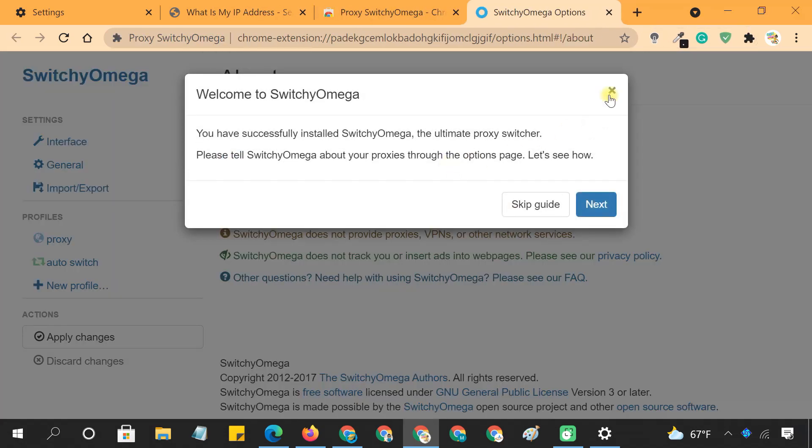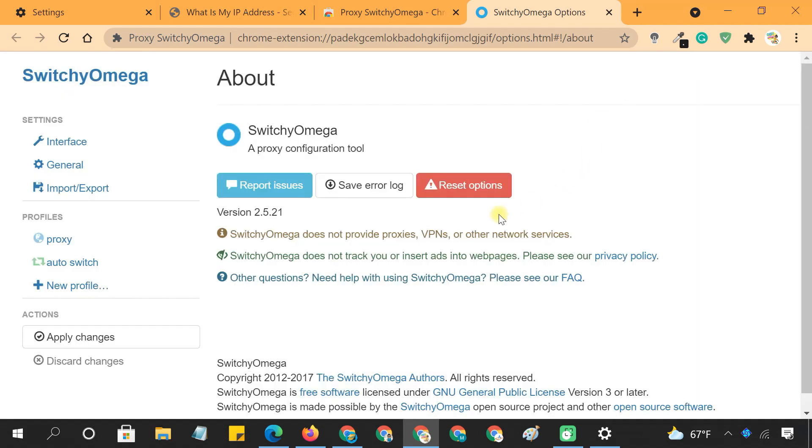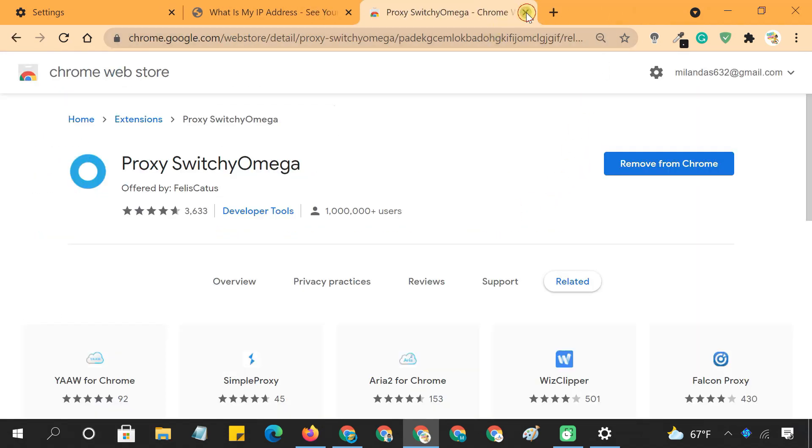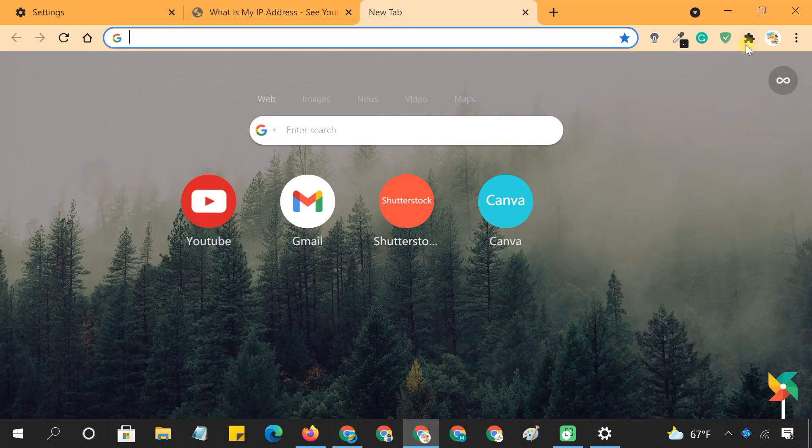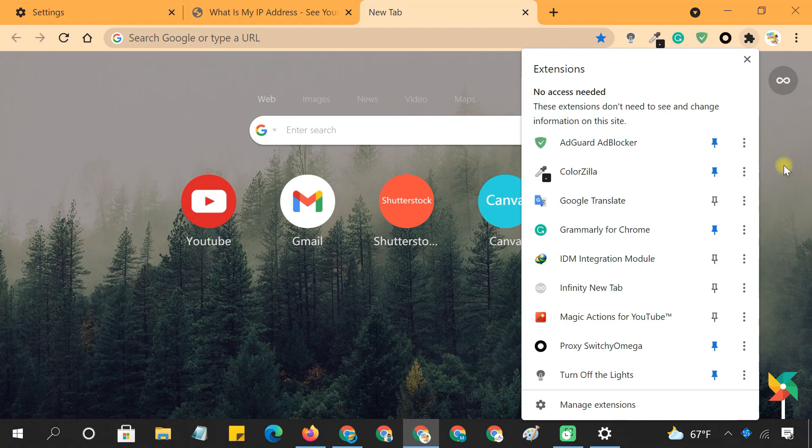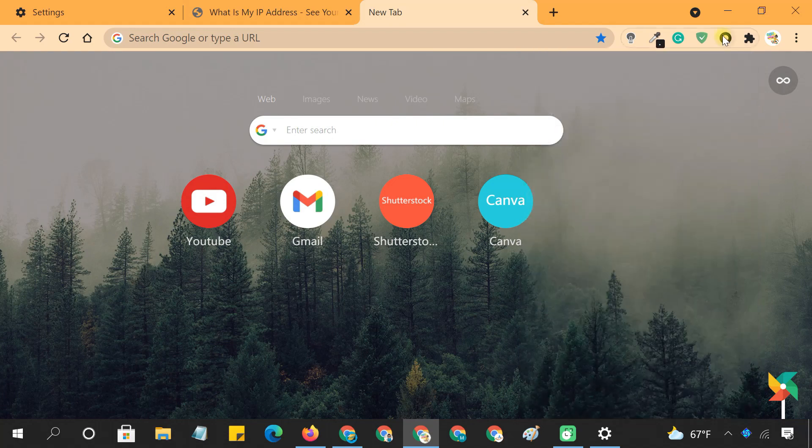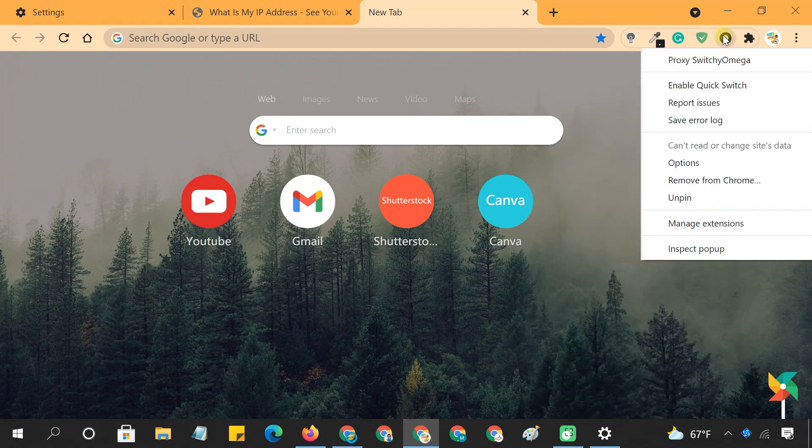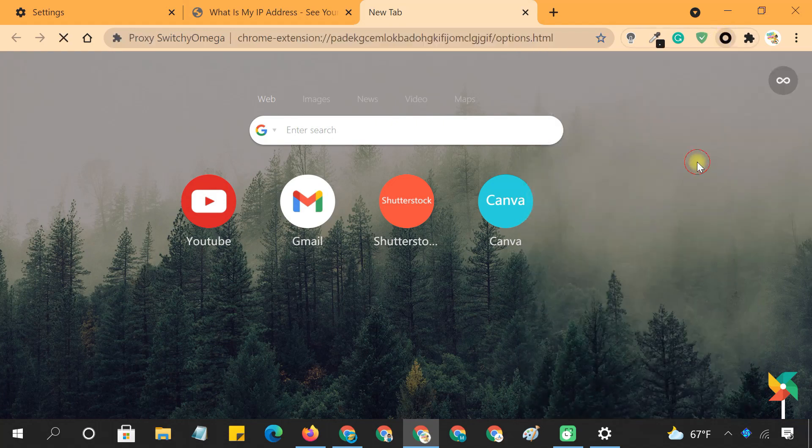After installation, it will automatically take you to the settings page. If this page doesn't open, add the Switchy Omega icon to your address bar. Then right-click on the icon and select Options.